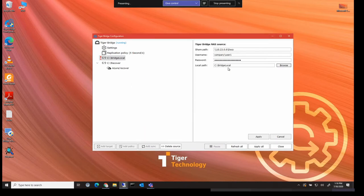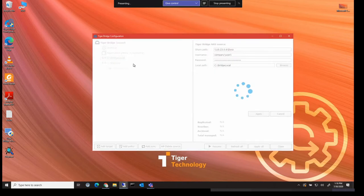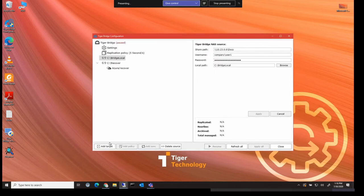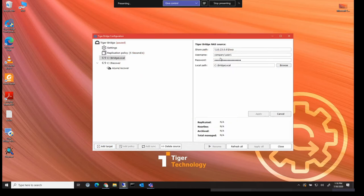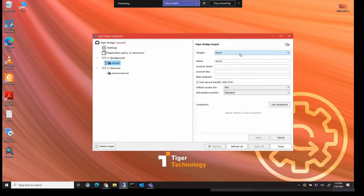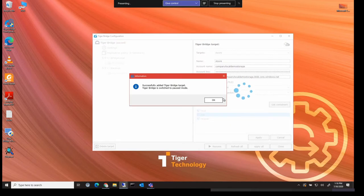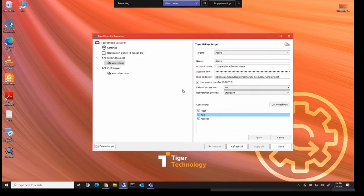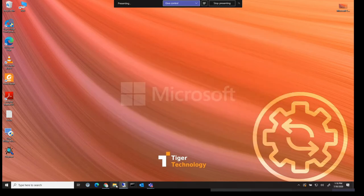So once that's configured we can just hit apply. And then we need to select our sharing destination. So in this case we're selecting Azure. We've entered all the credentials. And here you can see that I've selected our NAS as a target. So we've set up our source, which is a NAS. And I've set up our destination is Azure.